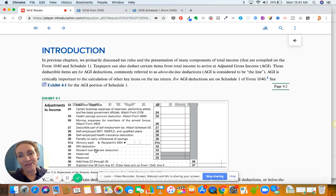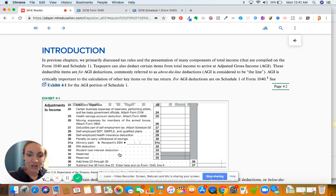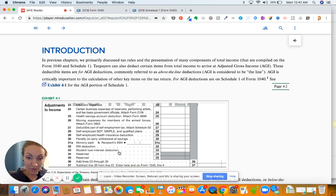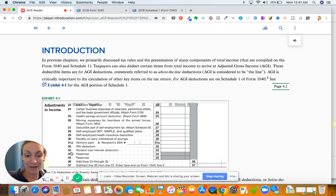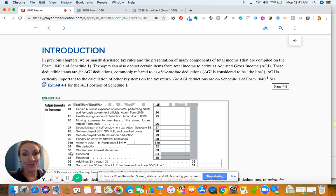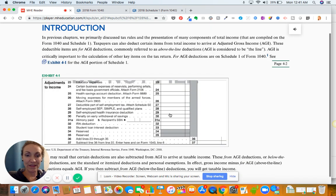Student loan interest deduction — up to $2,500 is deductible as long as you're below a threshold. The reserved lines mean more things are possibly coming or they're leaving spaces open in the form for last minute adjustments and changes. For each of these deductions, there are specific rules, limitations, and maximum amounts — that's what you'll be going through more in the chapter.